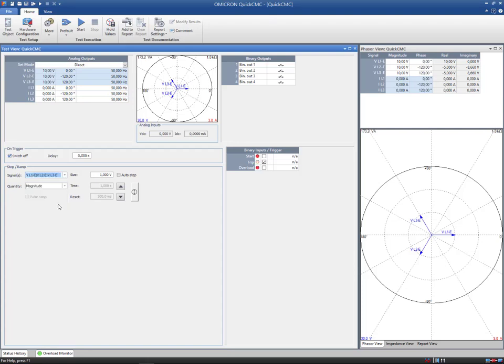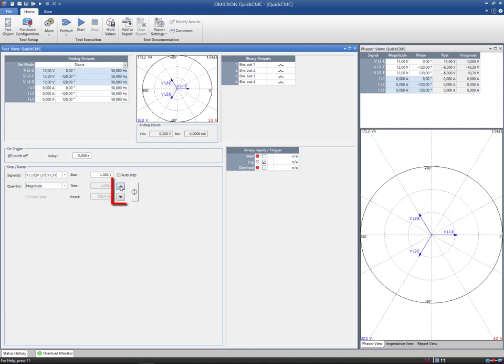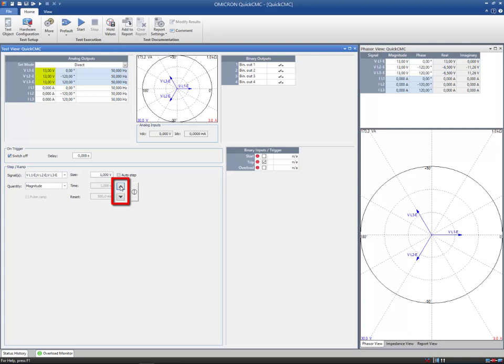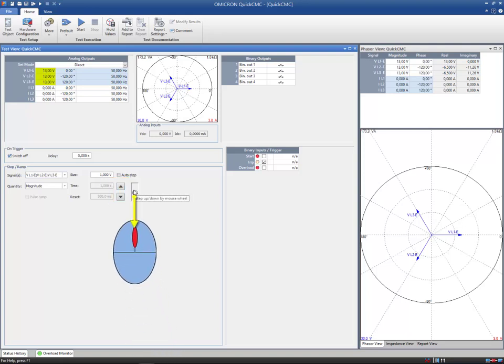The selected output quantity can be ramped in two ways, manually or using the auto-step option. To ramp manually, you can either use the up-down button or the mouse wheel to increase or decrease the output values by the defined step size.